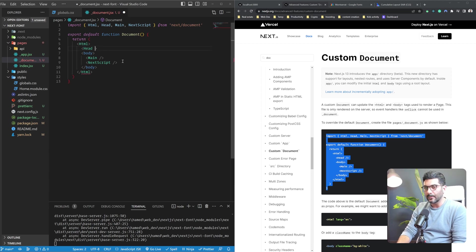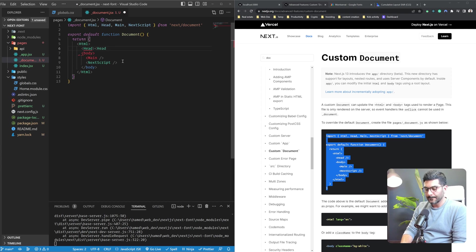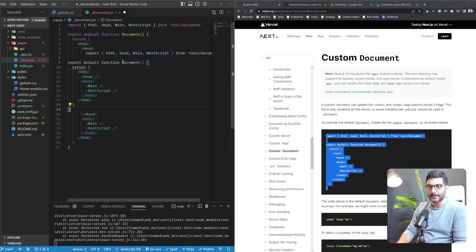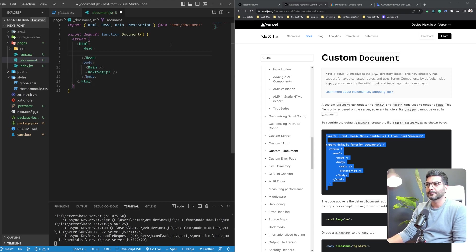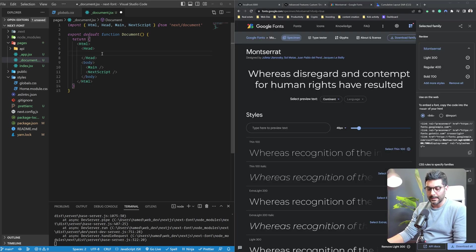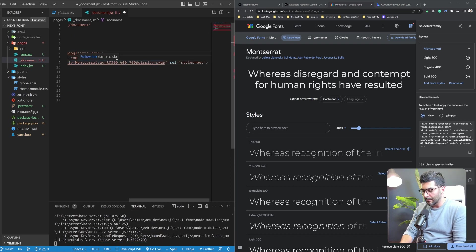for example, have a different head tag inserted here. And then you would go ahead and copy these links you got from Google Fonts into the head tag of your document.